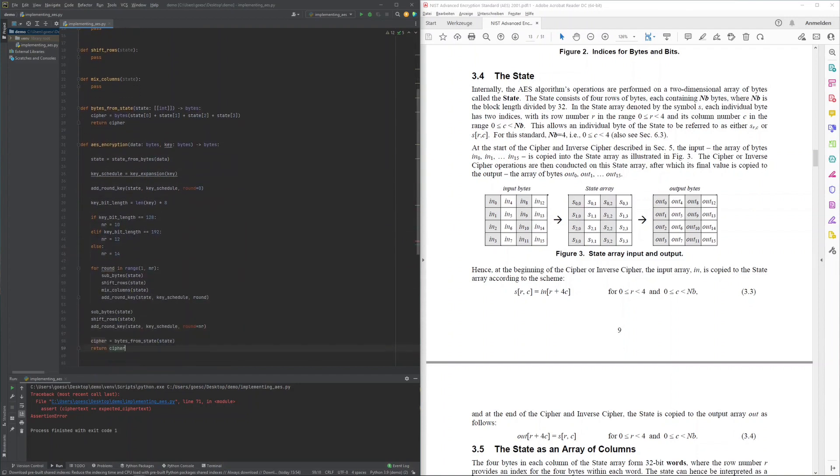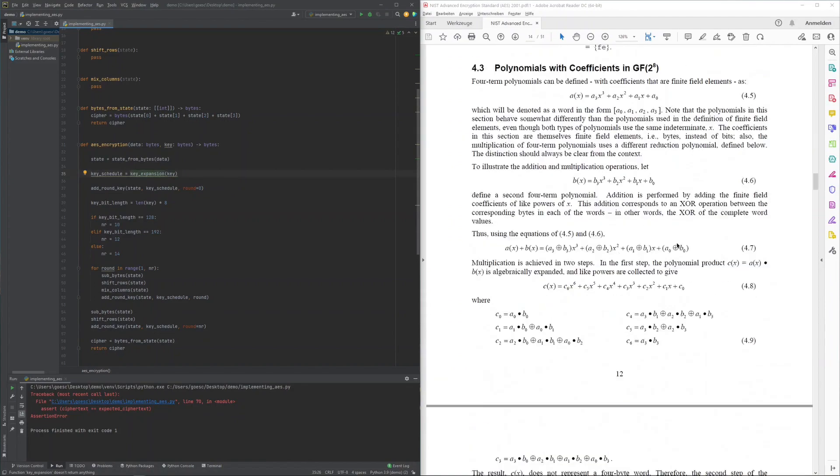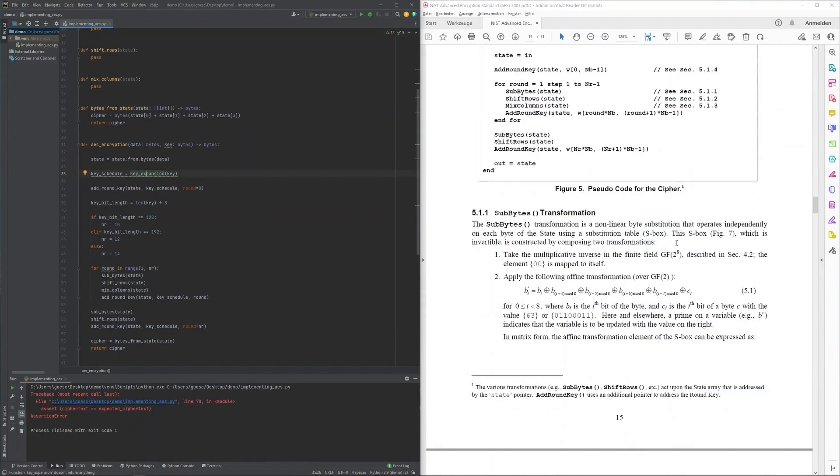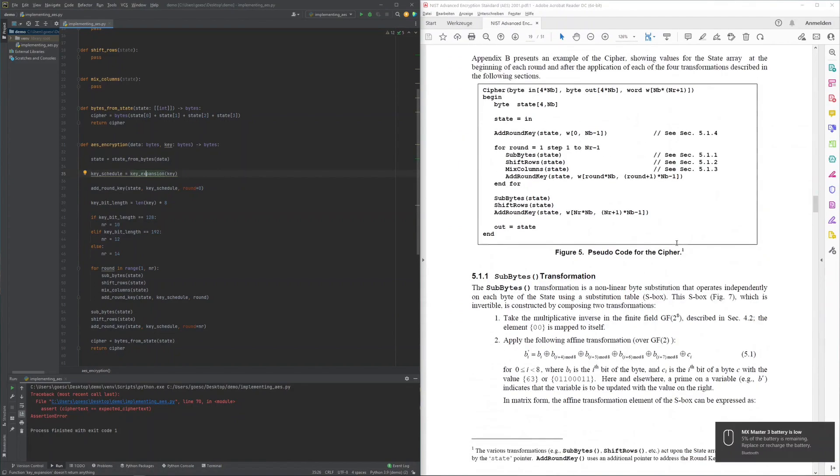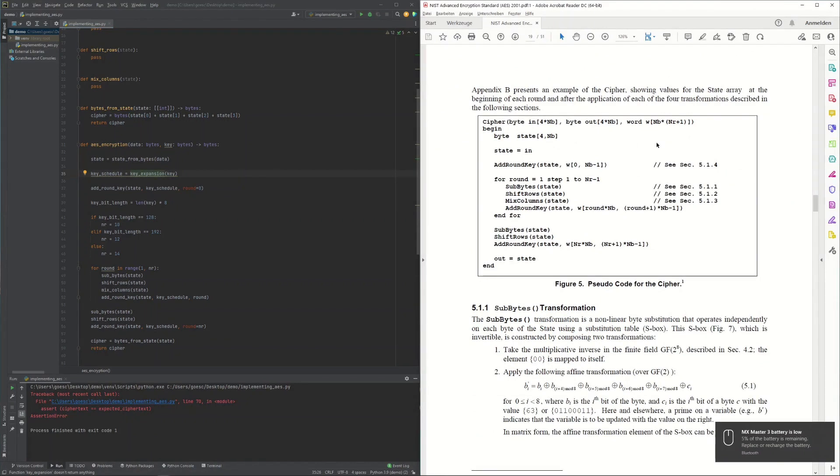With this, I arrived at a syntactically correct Python program, but still obviously not a yet correct implementation of AES itself, as indicated by the failing test cases. From the encryption cipher, it was then clear that the next function left to implement was the key expansion function.